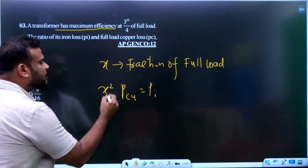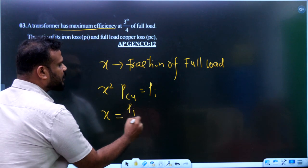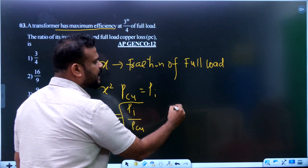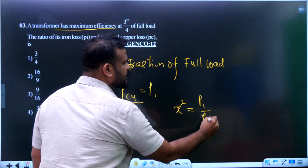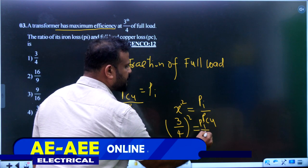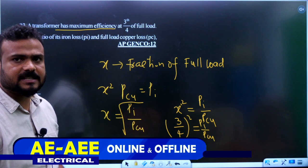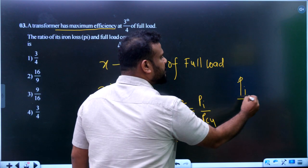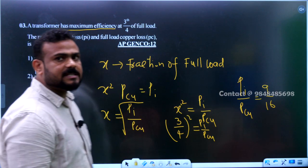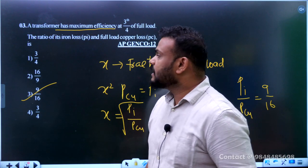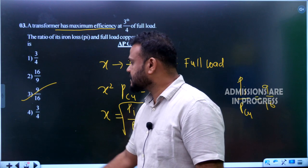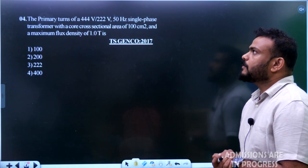At maximum efficiency, x² × P_cu equals P_i (iron losses equal copper losses at that load fraction). Therefore x² equals P_i upon P_cu. With x equals 3/4, we get (3/4)² equals P_i / P_cu, so 9/16 equals P_i / P_cu. Option number 3 is the right answer. If the ratio were P_cu upon P_i, the answer would be 16/9.